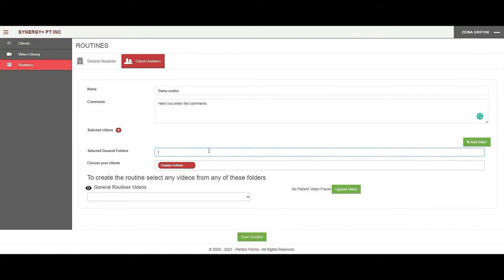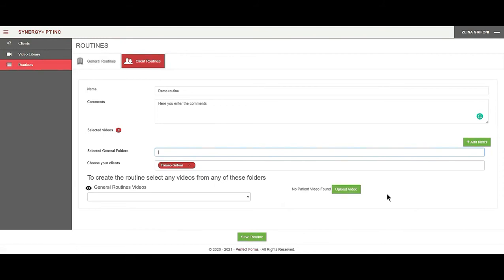We are not selecting a general folder for now. What we're doing is choosing some videos for this client. Here we can choose from two sources. One is the general routine videos — all the videos already in the general folders in the video library that we uploaded in the past. I can also upload a video of the client taken today, for example from my iPhone, iPad, or any other tablet. If the client has videos in the library they will show up here, and I'll show you an example afterwards.